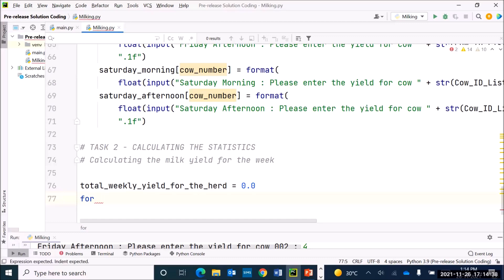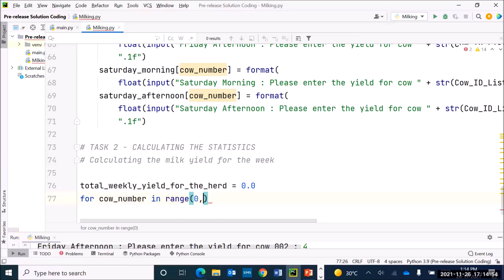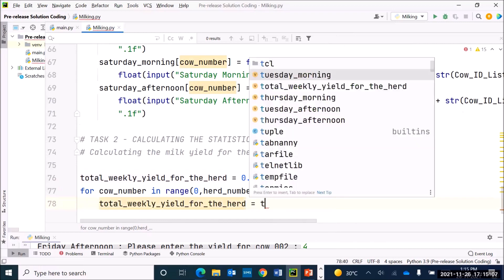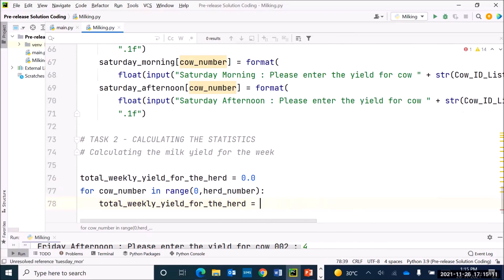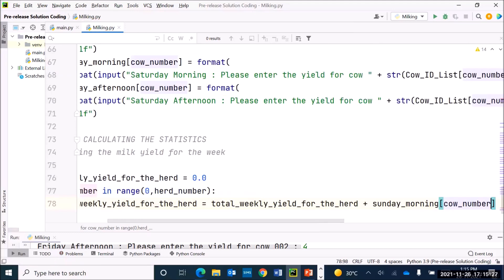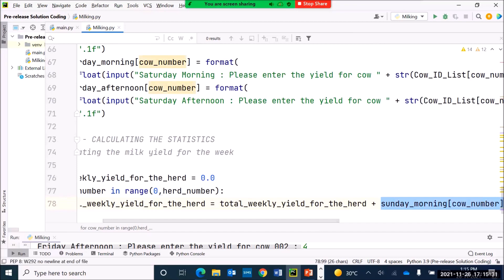I'm going to have a loop which reads through all 14 individual arrays. I'll say `for cow_number in range` from zero to the head number — so for each of the cows, I want to collect all the milk for that cow. I'll write `total_weekly_yield_for_the_head += float(sunday_morning_yield[cow_number])`. This gets the yield for Sunday morning and adds it to the running total, which starts at 0.0.